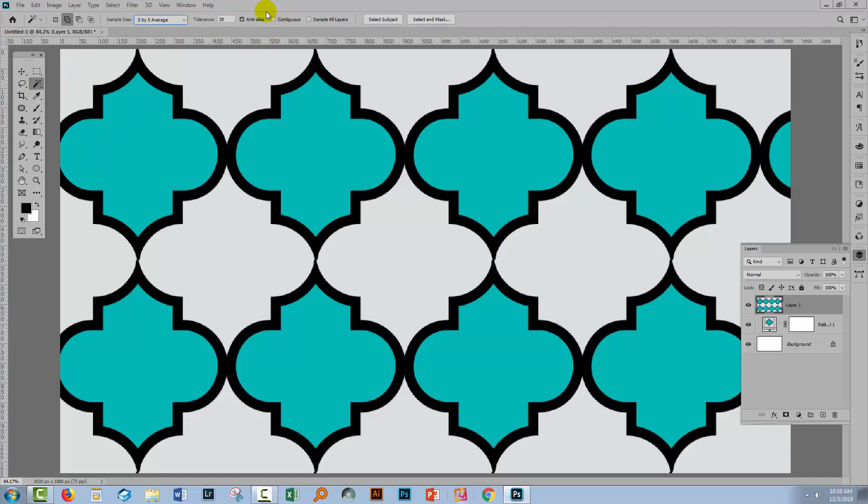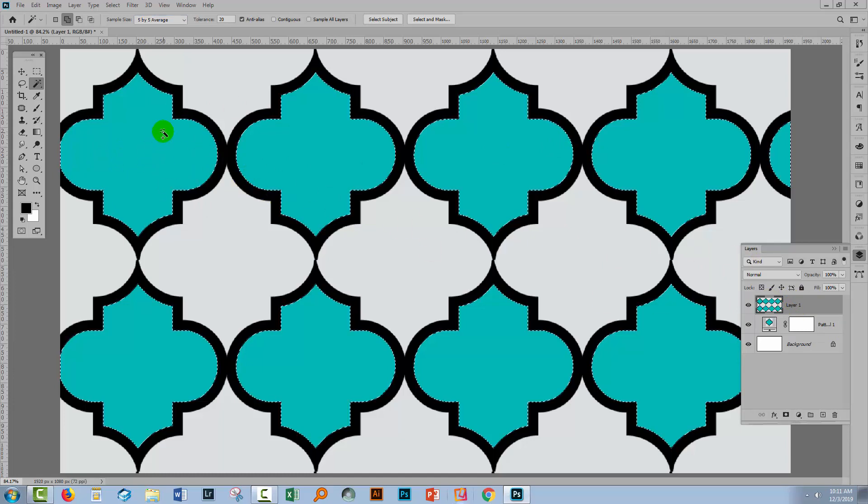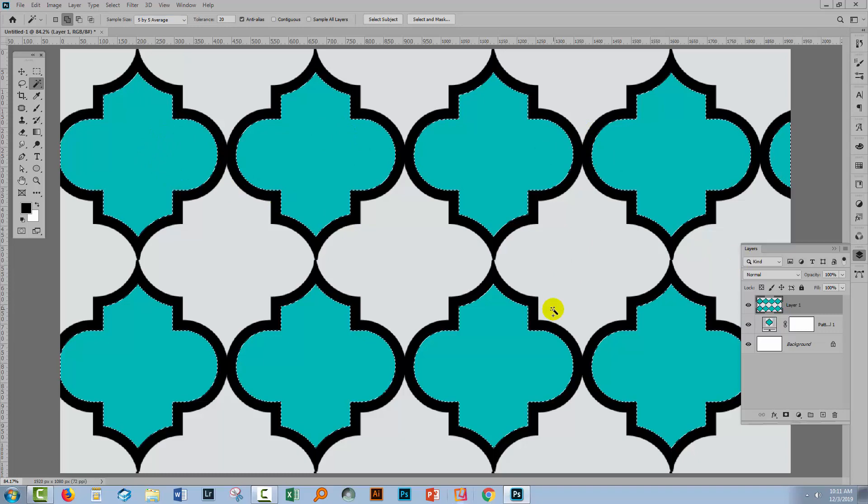I'm going to make sure that contiguous is not selected because I want to be able to select all the blue bits in this design. I also want to make sure that anti-alias is selected so that we'll get some feathering around the edge of our selection. With this layer targeted, the one that we created so that we could create masks, I'll just click on these shapes.